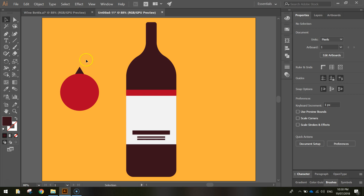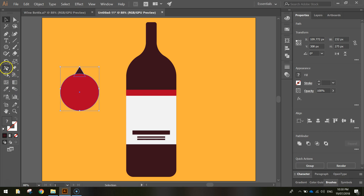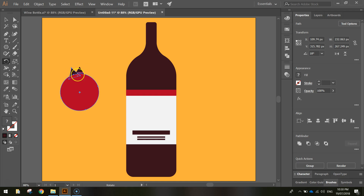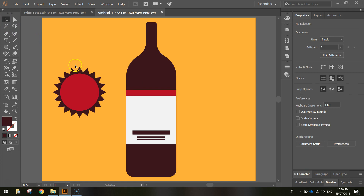Now repeat the triangle all the way around the circle. Highlight both shapes, go to the rotate tool in the toolbox — the curly arrow — hold Alt, and click right in the centre of the circle where you should see the word 'centre' appear. In the box that comes up, set the angle to 18 degrees, which divides evenly into 360. Click Copy to place a second triangle, then press Ctrl+D repeatedly until the triangles come all the way around back to the start.